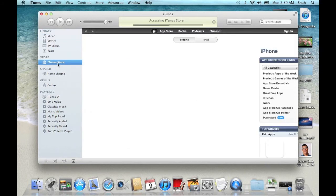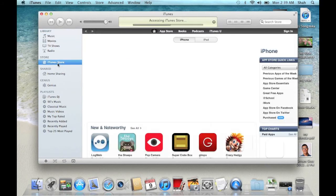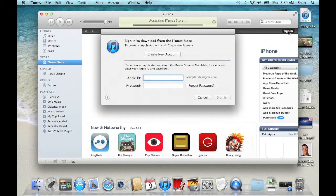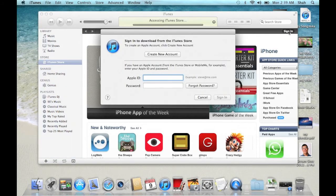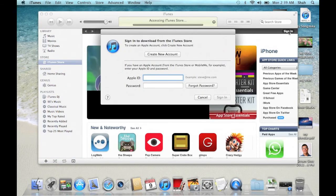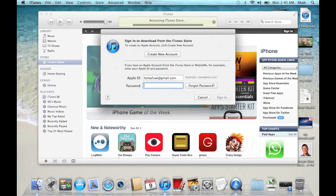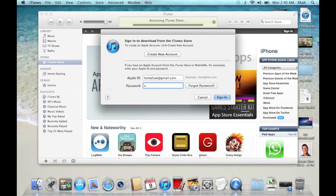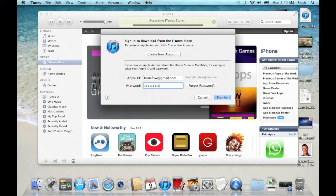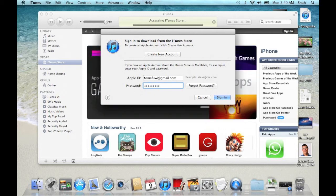Click on Sign In. Type in your Apple ID and password. Click on Sign In.